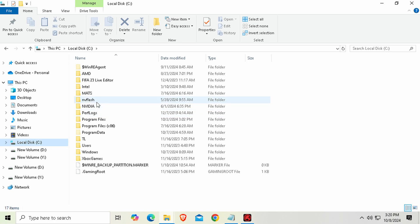Ask yourself this question: how badly do you want to play Dragon Ball Sparking Zero? If the answer is 'no matter what,' then stay — otherwise, run away now. Hey guys, welcome back to Tomorrow 16. I am your host Yvonne, and today we're back with another quick video: how to run Dragon Ball Sparking Zero on a low-end PC.